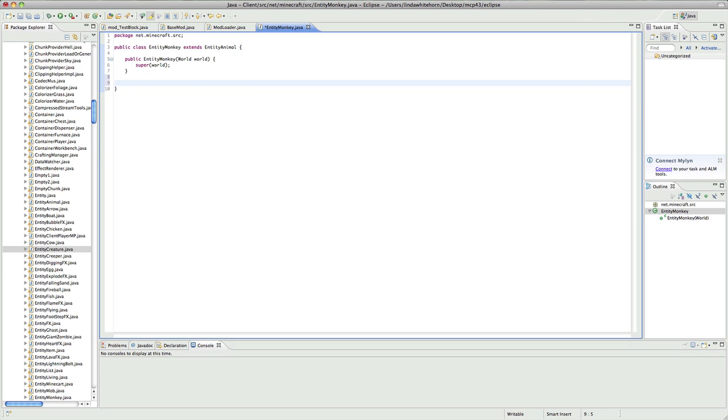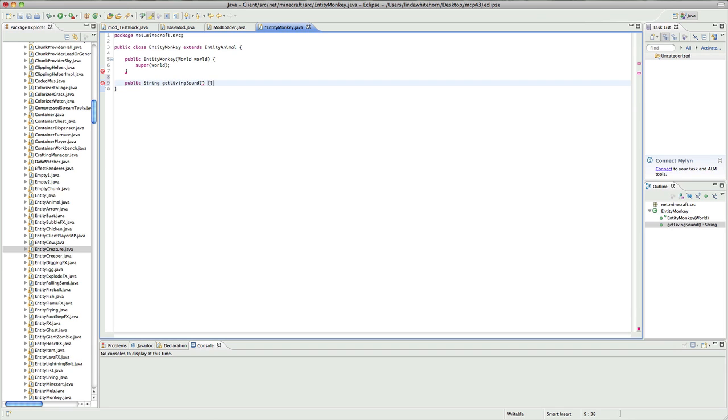What characteristics do all creatures have which are unique? They all drop different things and they all have different sounds. Basically, that's the basic sort of thing you could say for a regular mob. So we want to give it our own sounds and fortunately there are methods for them. There's the living sound, so if I just go here, if I go public string, remember capital S, get living sound, we just want to say return and we want to return whatever our sound's going to be. I'm just going to say monkey.